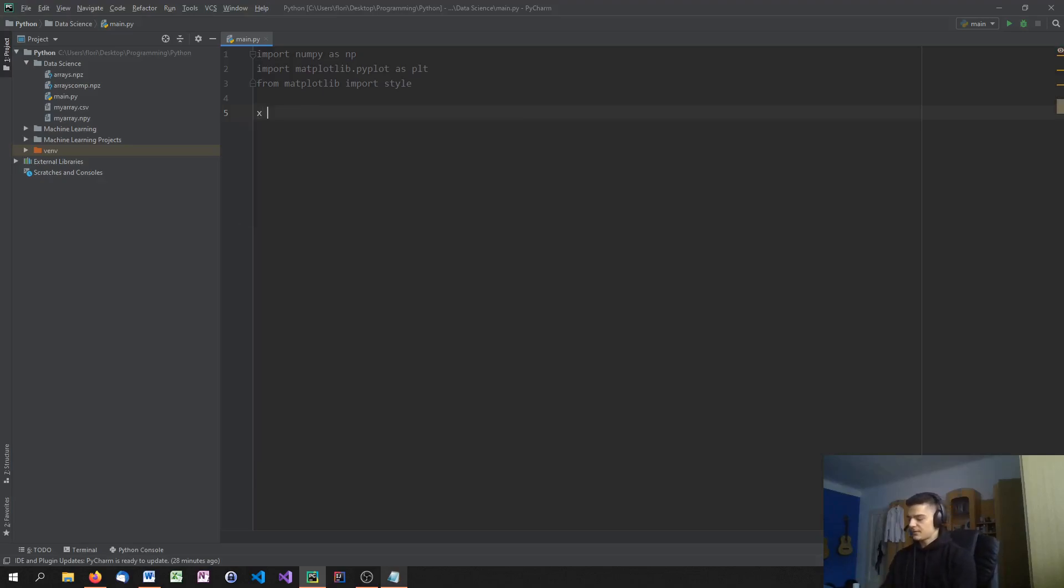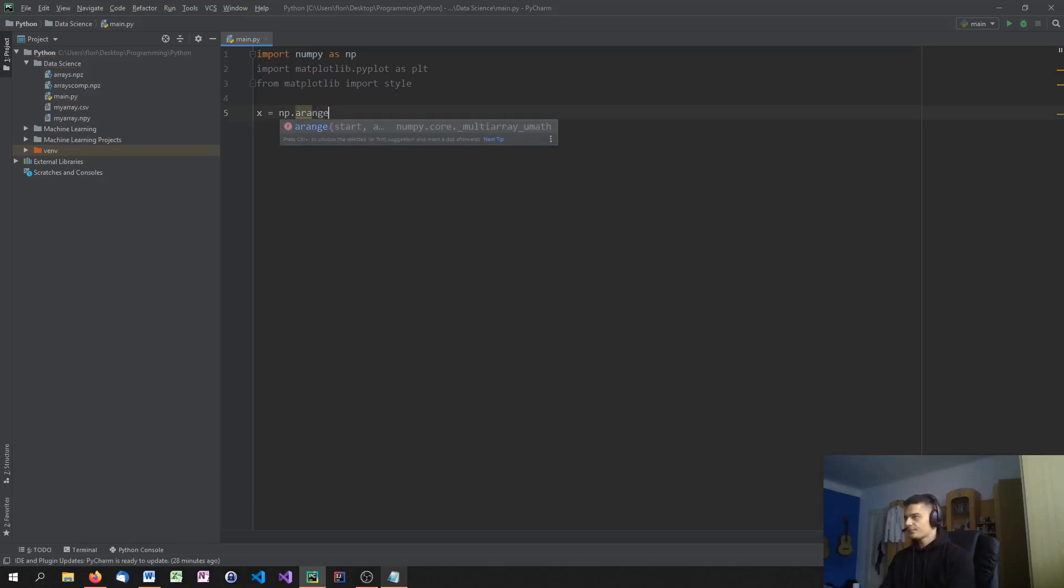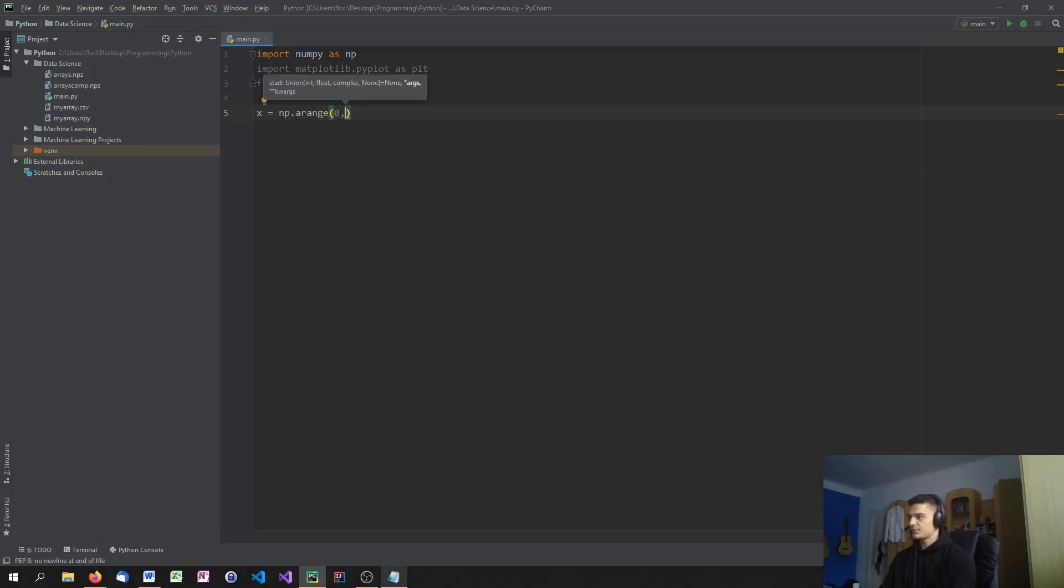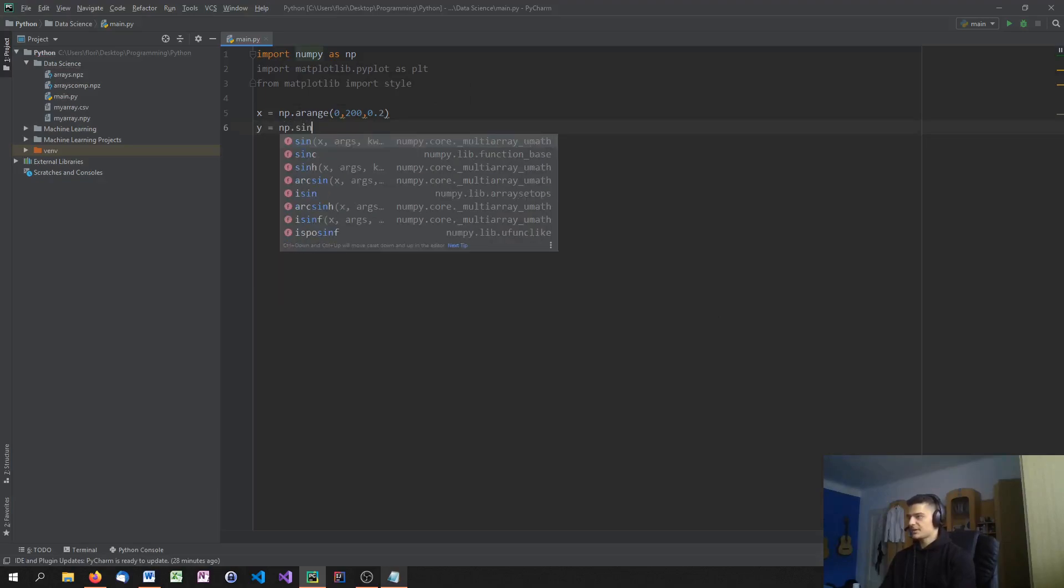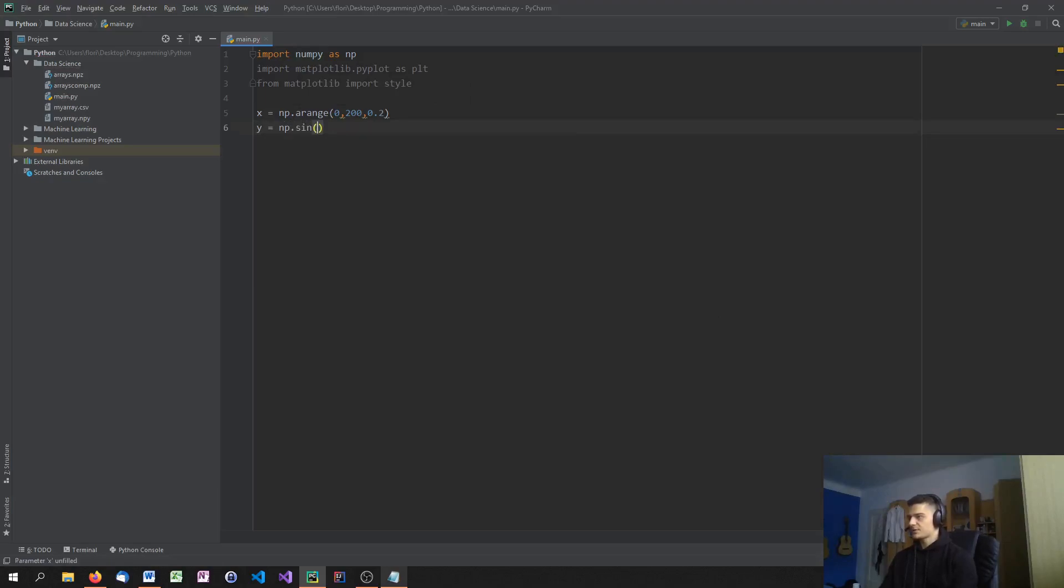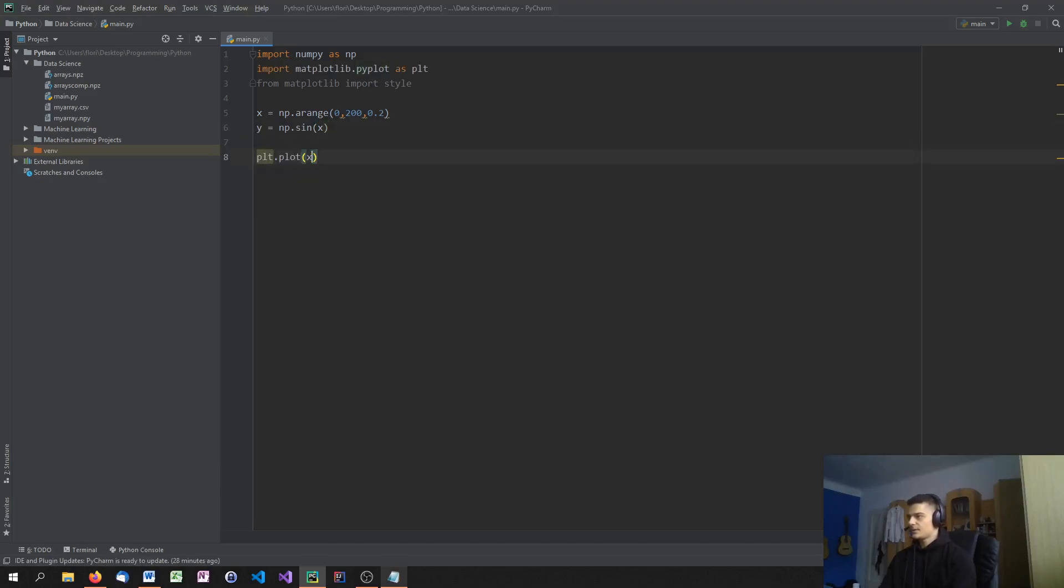So let us first of all define a basic function again. So X equals Np.arange, or A range, because it's not a range. And start from 0 to 200 this time with a step size of 0.2. And then we say Y equals Np. Let's just make a simple sine function and plot it. So plt.plot, X and Y, and plt.show.